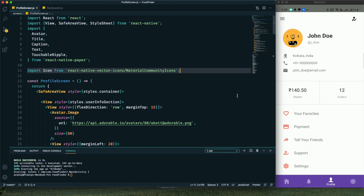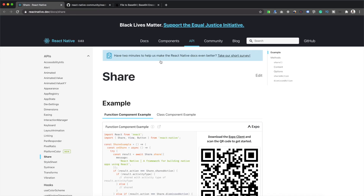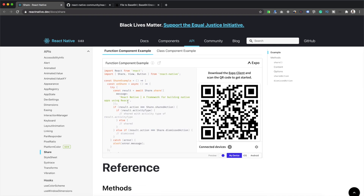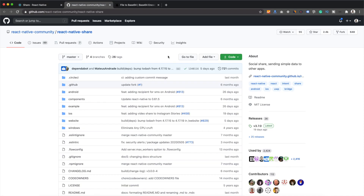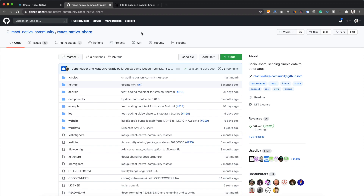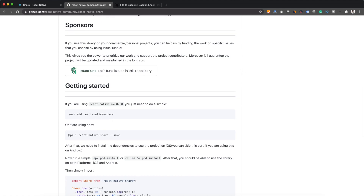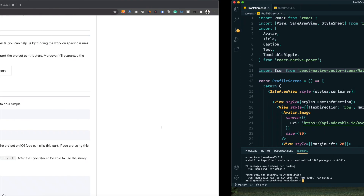To implement sharing functionality we need to install the `react-native-share` package. React Native does have built-in share functionality, but it only supports text messages. Since we want to share images and PDF files along with text, we'll use the `react-native-share` package, which is part of the React Native community GitHub library. Let's install it now — it has been installed.